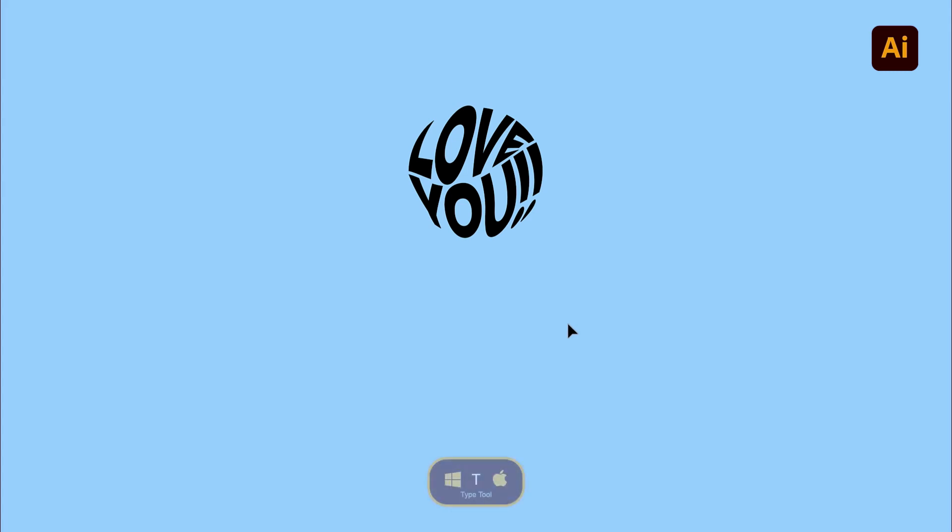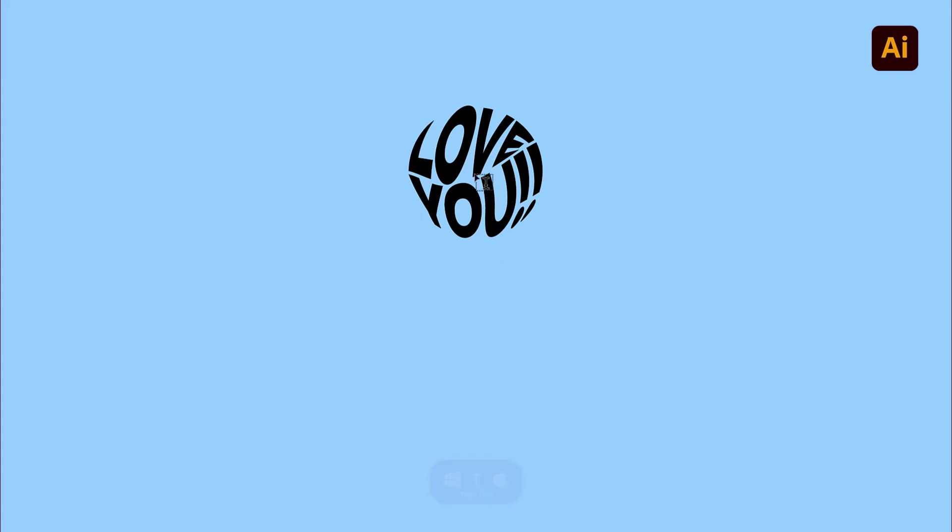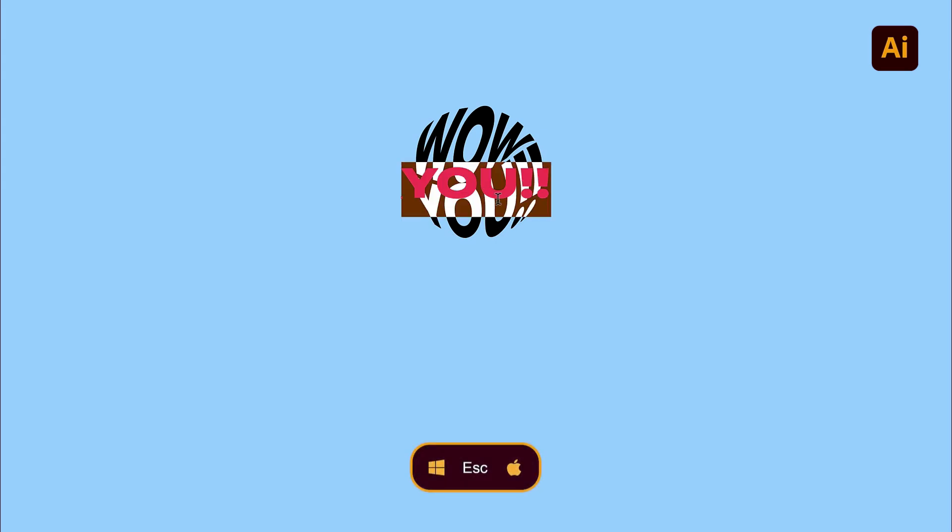But let me spice it up a little more. Let's replace the original text by pressing the letter T on the keyboard to activate the Type Tool. Now click over each line of text, double-click to select it and type anything you want. When done, press the Escape key.